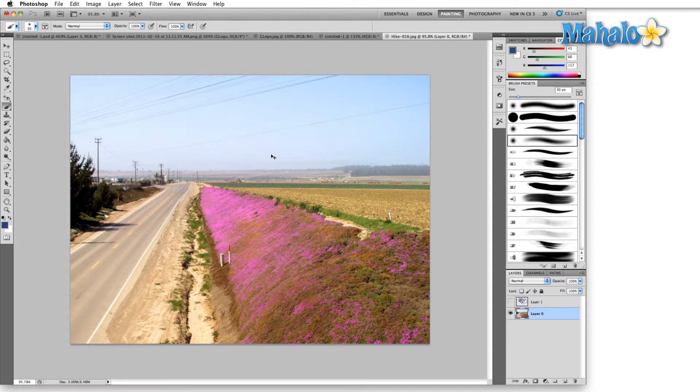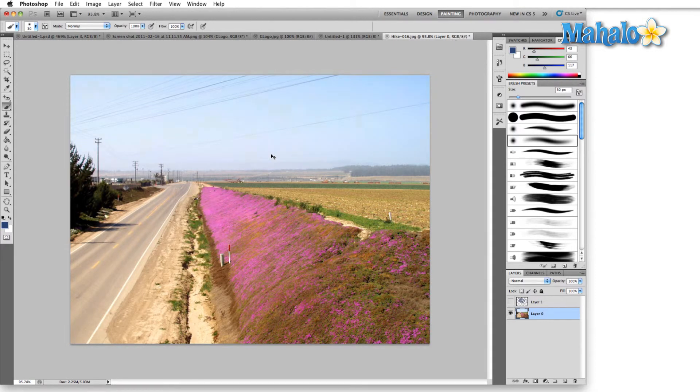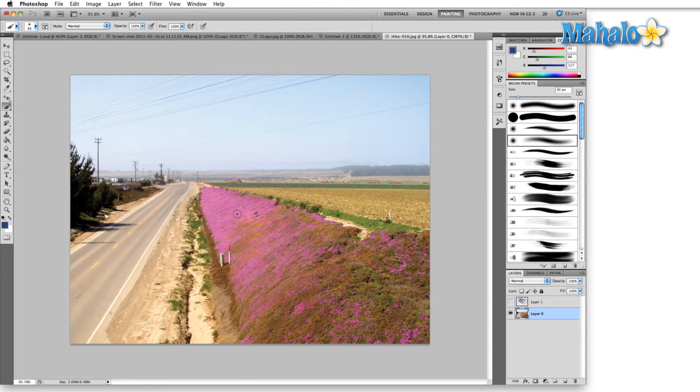So if we undo that you can see the difference when I switch back and forth between the CMYK version and the RGB version. The purples here in the RGB version are extremely bright and we switch it back to the CMYK. This is closer to what's going to be actually printed out if you were to print this image out.